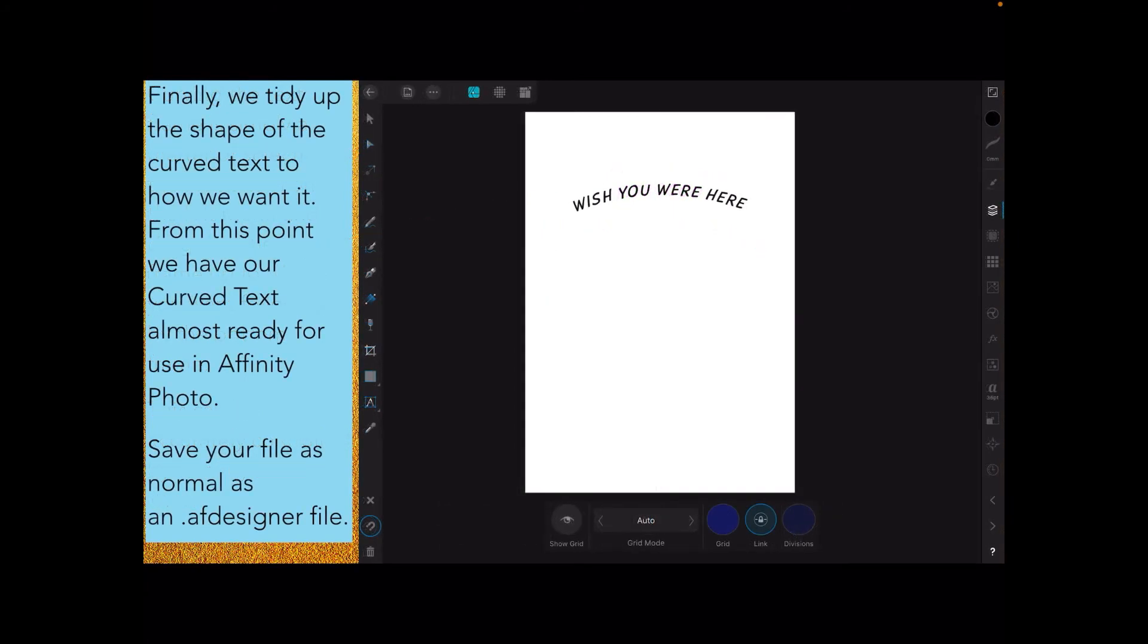Finally, we tidy up the shape of the curved text to how we want it. From this point we have our curved text almost ready for use in Affinity Photo. Save your file as normal as an Affinity Designer file. You can see I've got the text there: wish you were here instead of Morocco. I changed it.